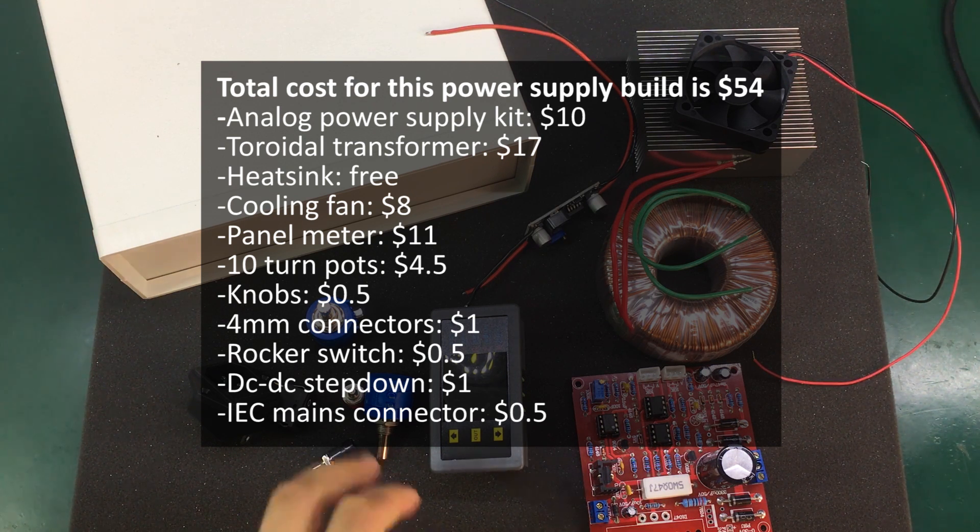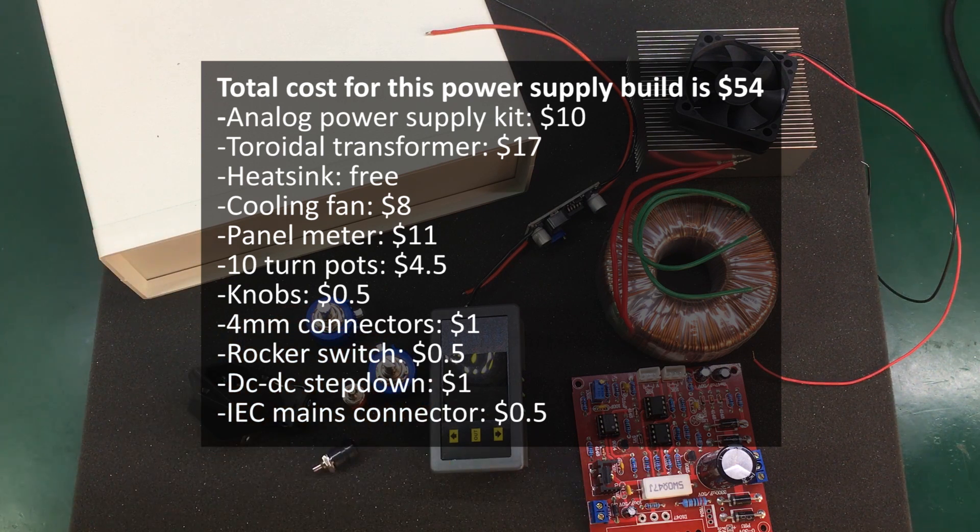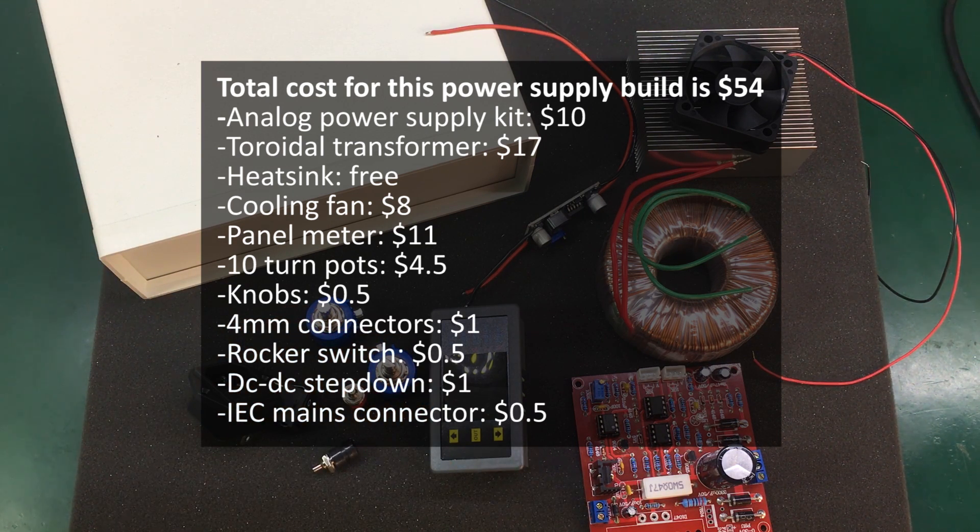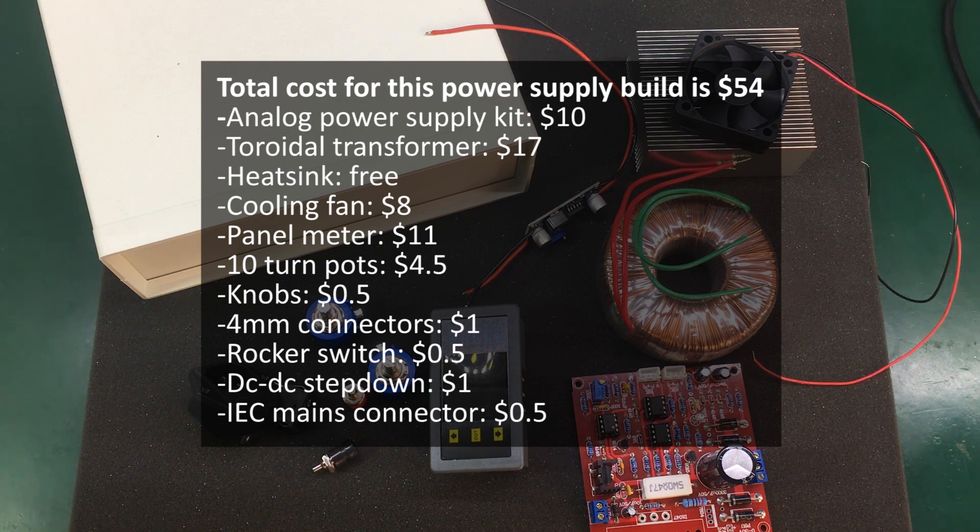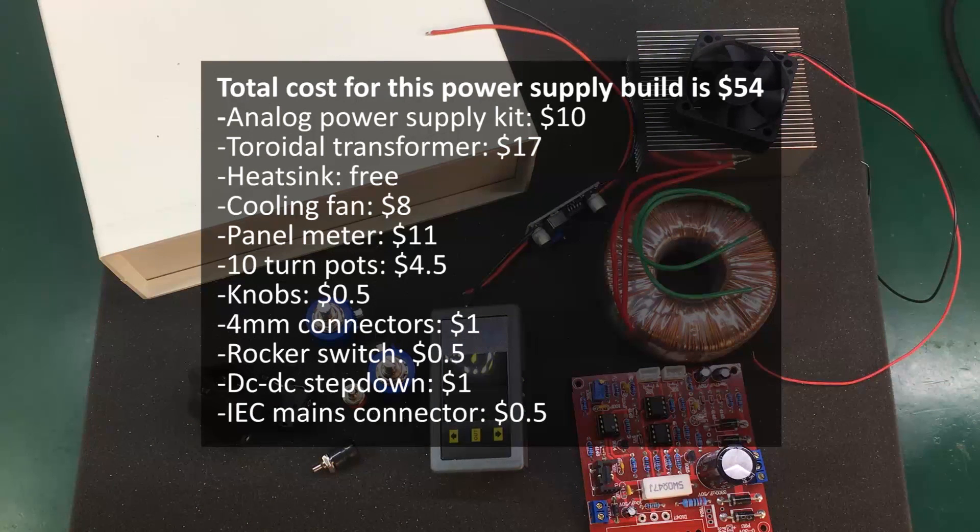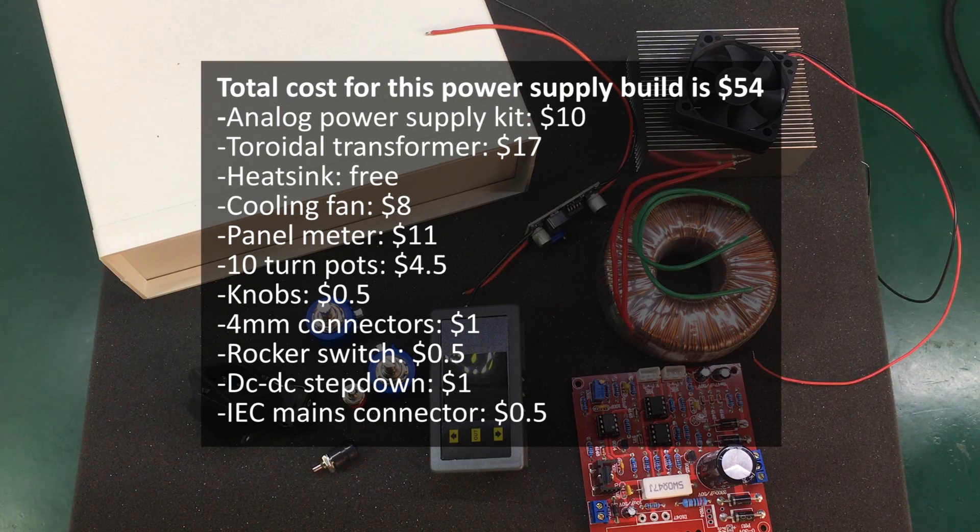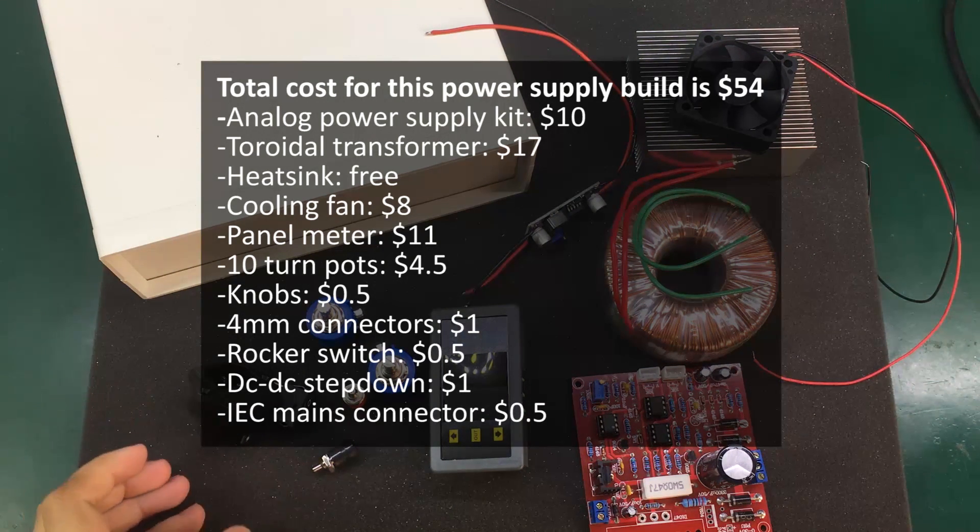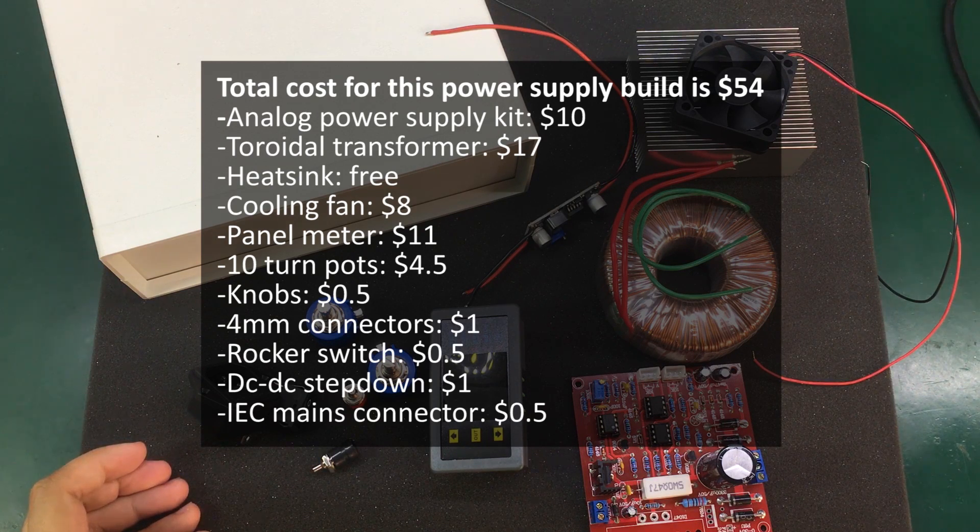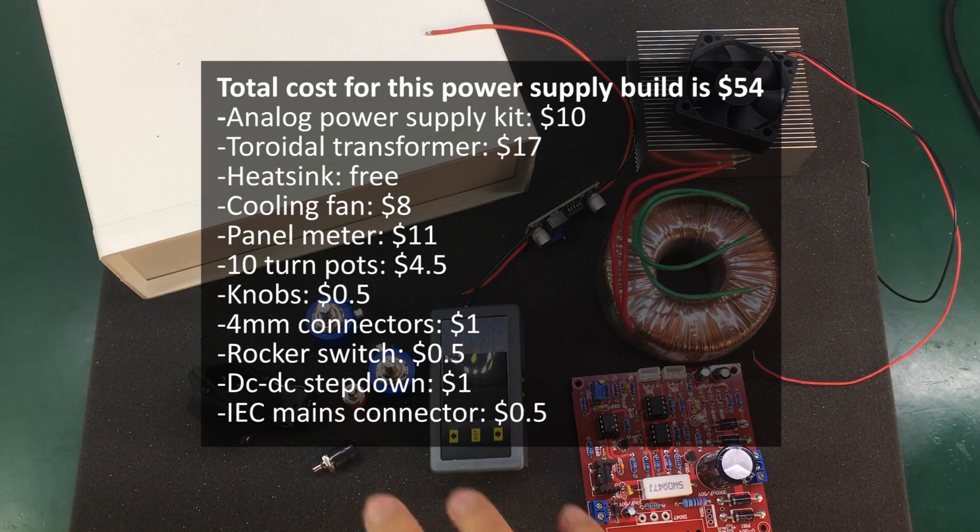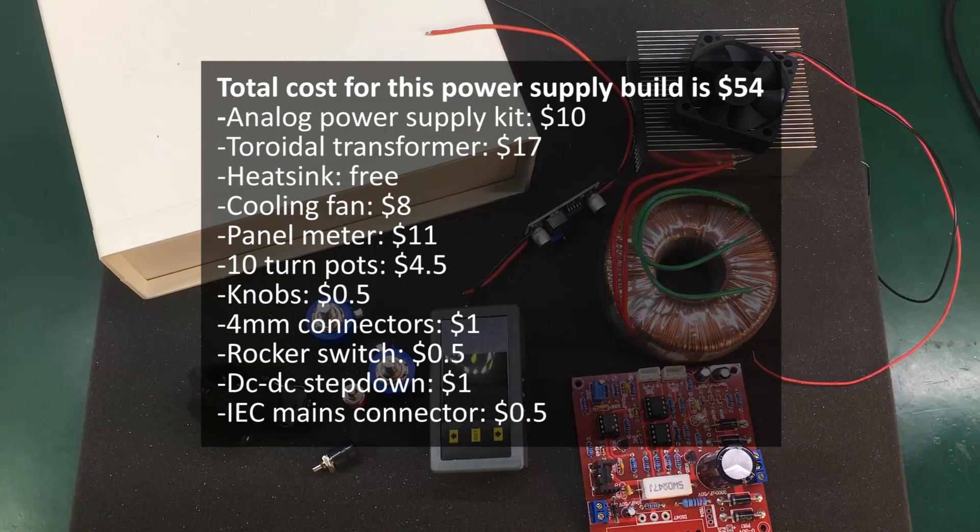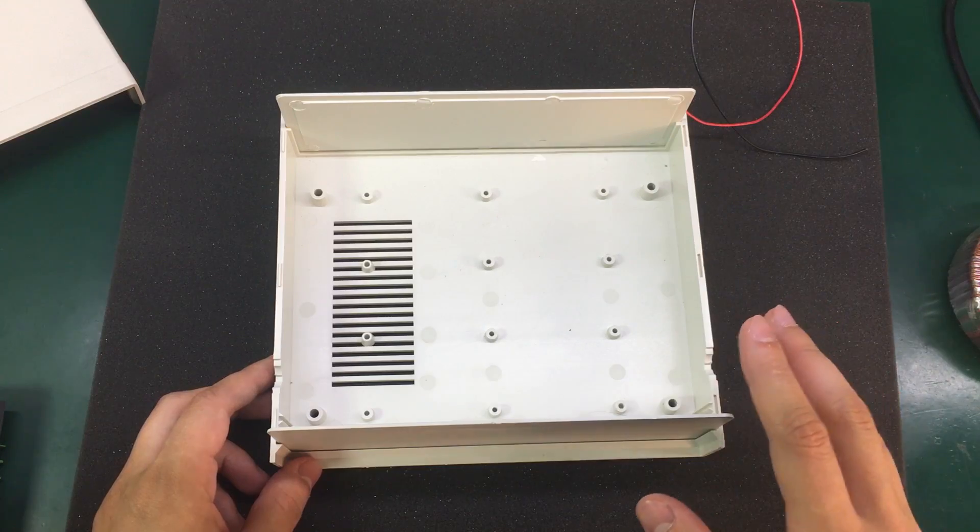The panel meter $11. The two 10 turn pots were about $5. The four millimeter connectors $1. The rocker switch $0.50. The DC to DC converter about $1. And the IEC mains connector about $0.50.